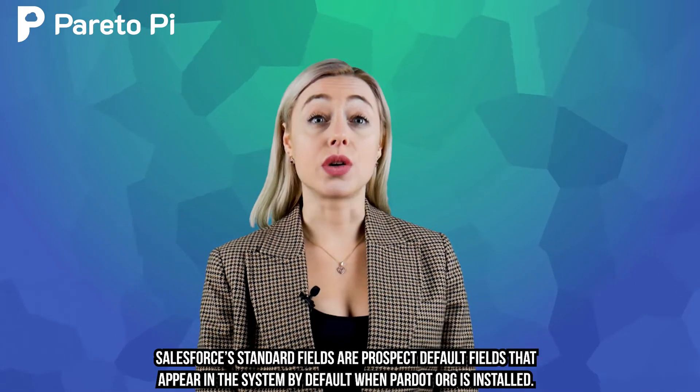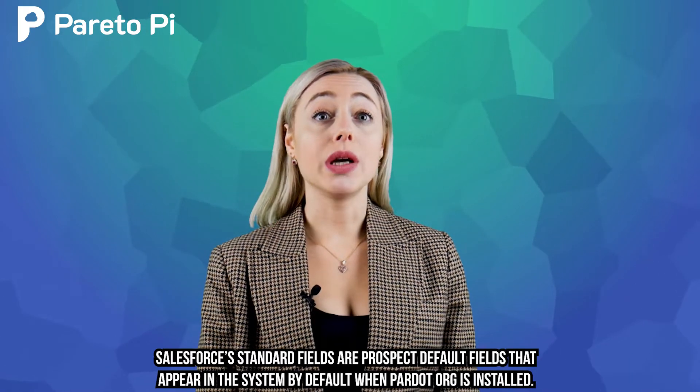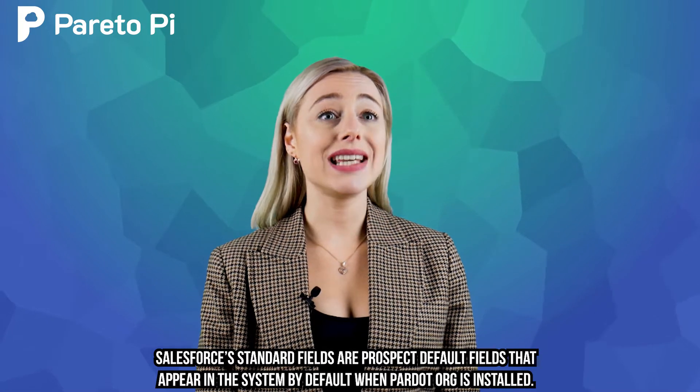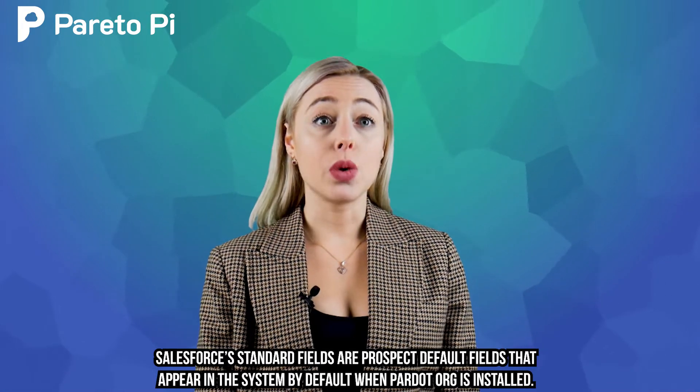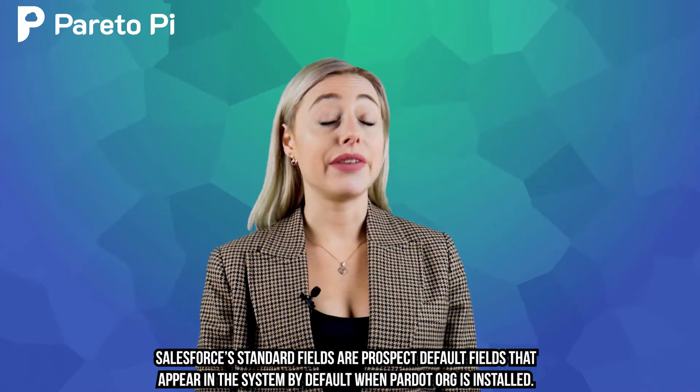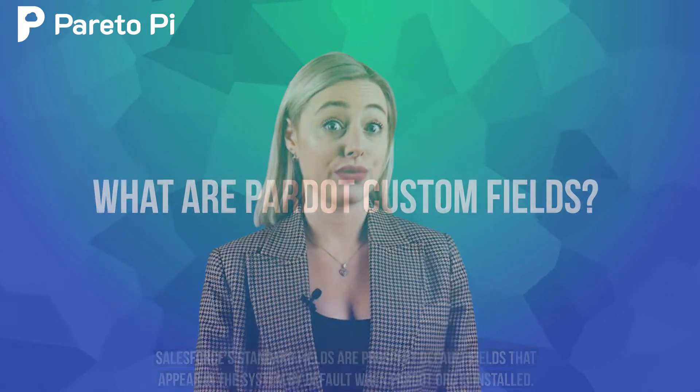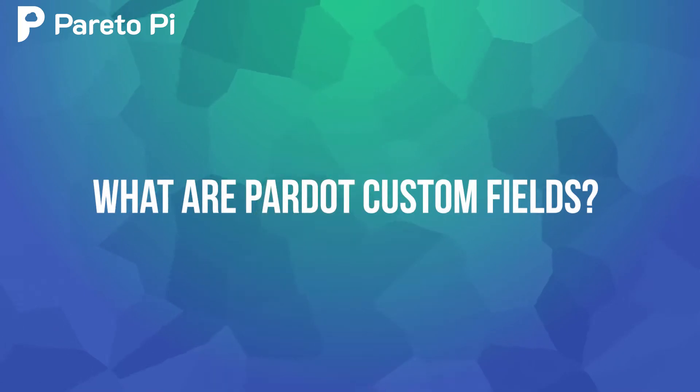In other words, when Pardot is purchased, all these prospect default fields will be there available for you.